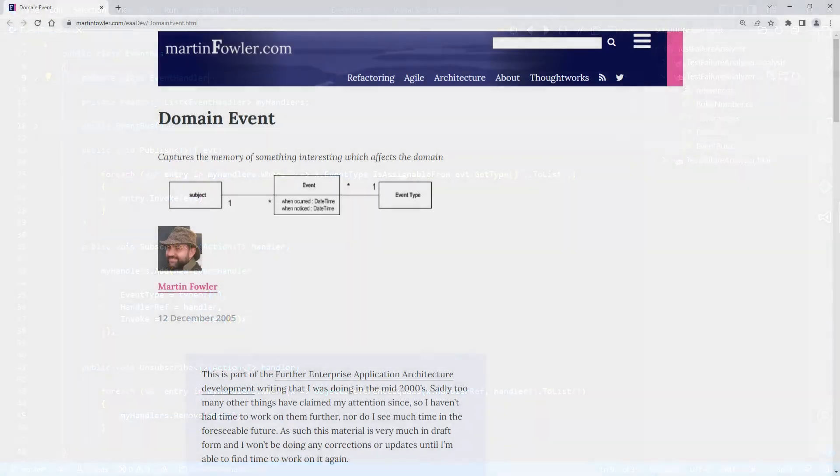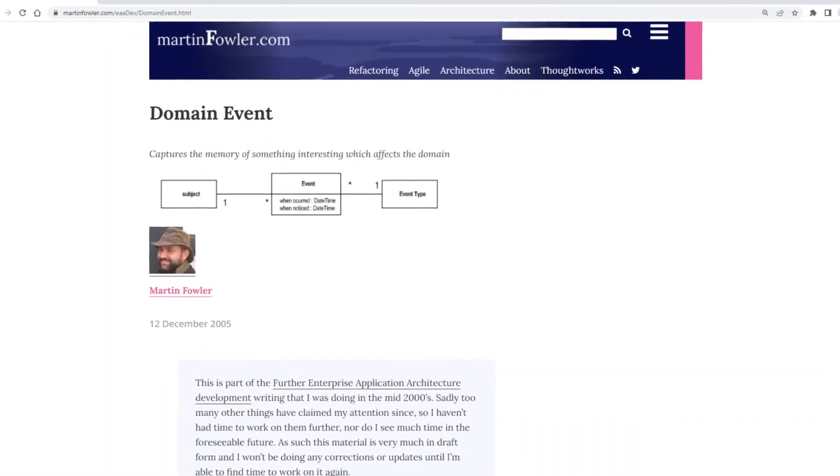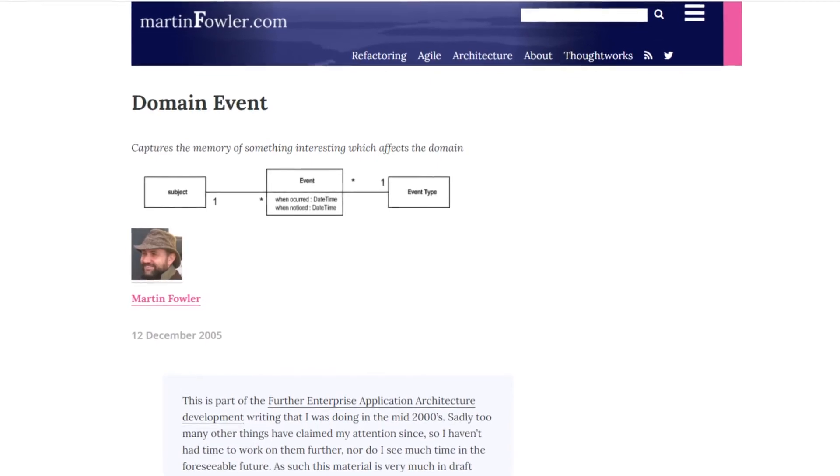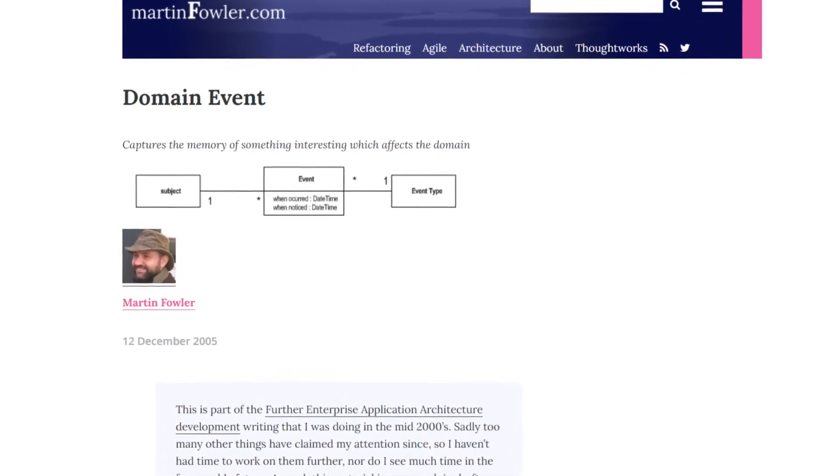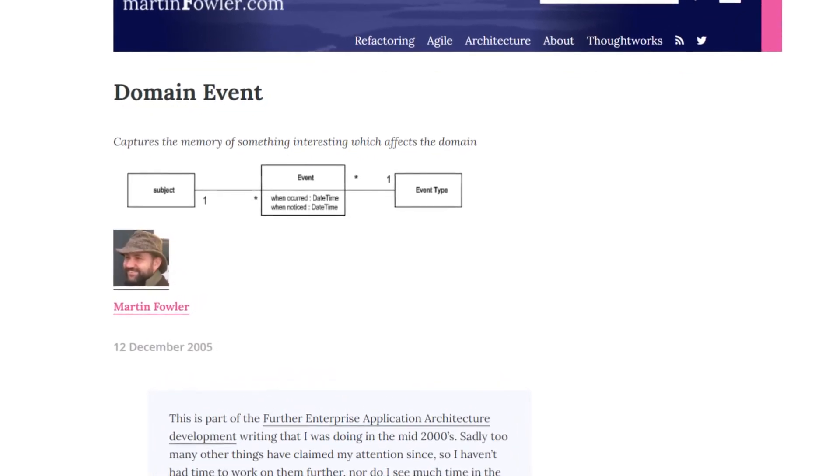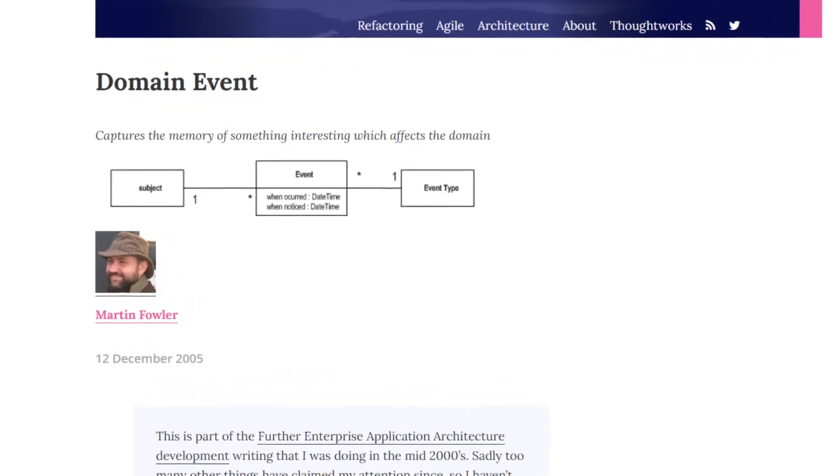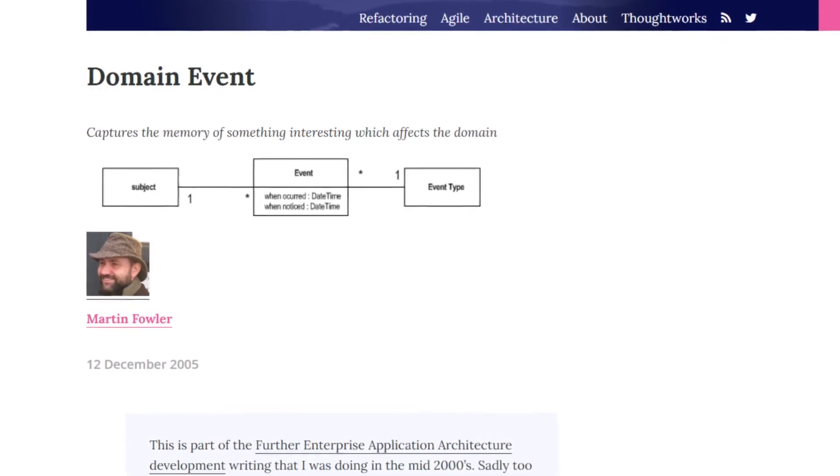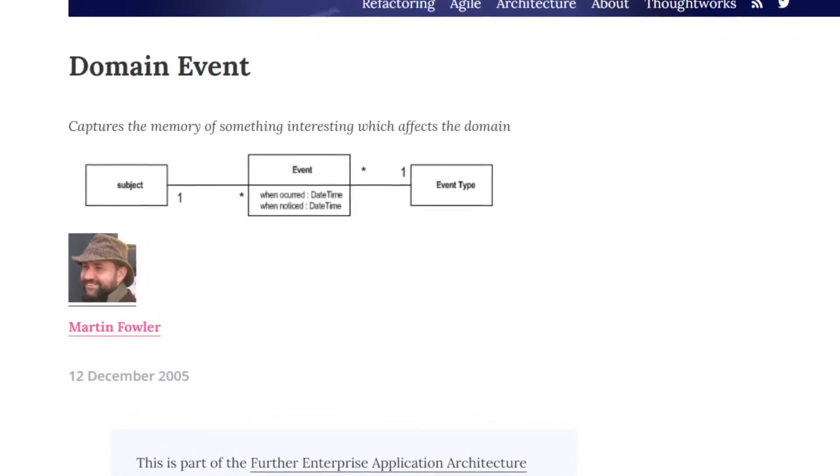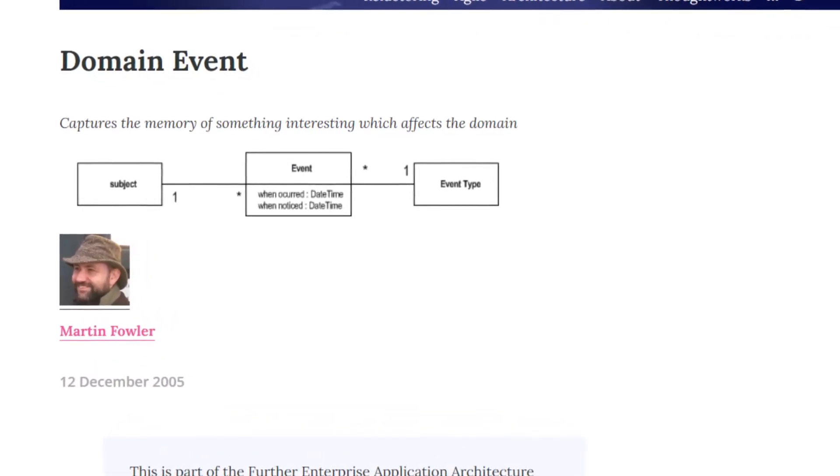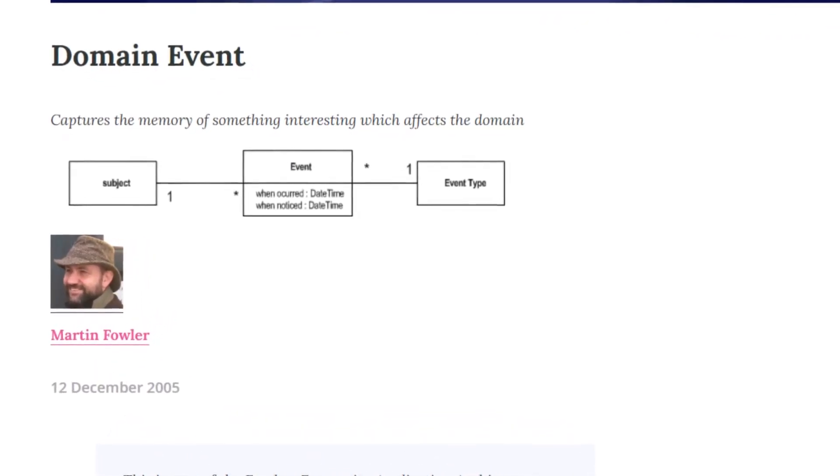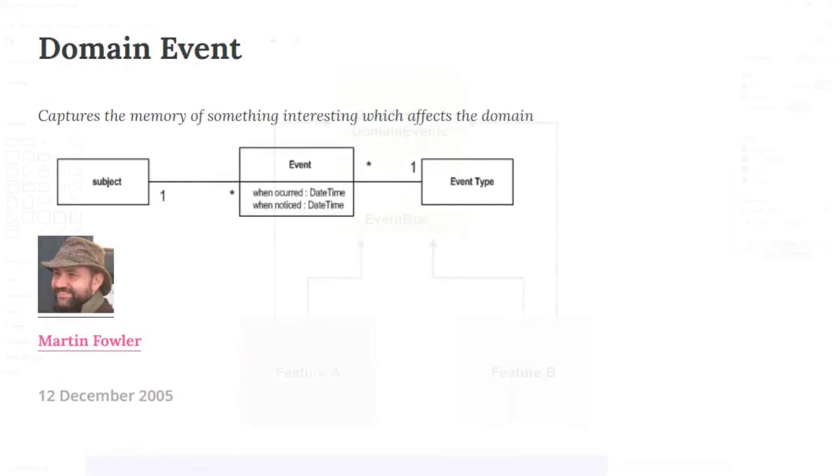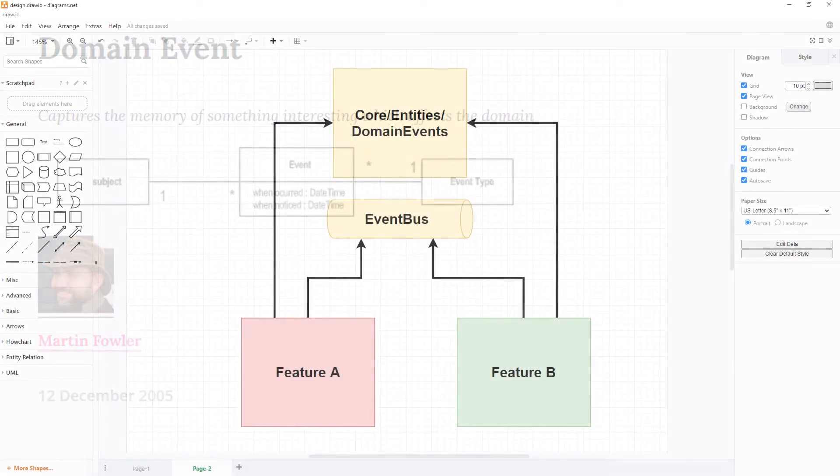We would call those domain events. Such domain events and their data structures would not be designed from perspective of a particular publisher or subscriber, but would be designed based on true events happening in the domain and domain entities. Therefore, those domain events belong to the domain model. And here we go.